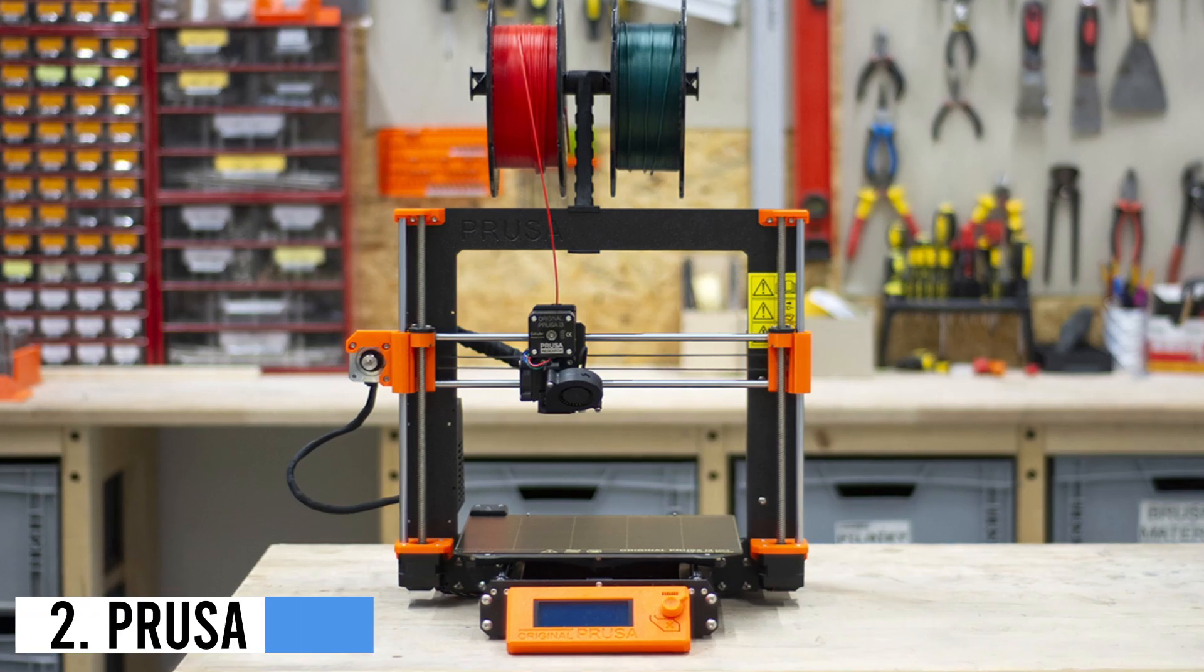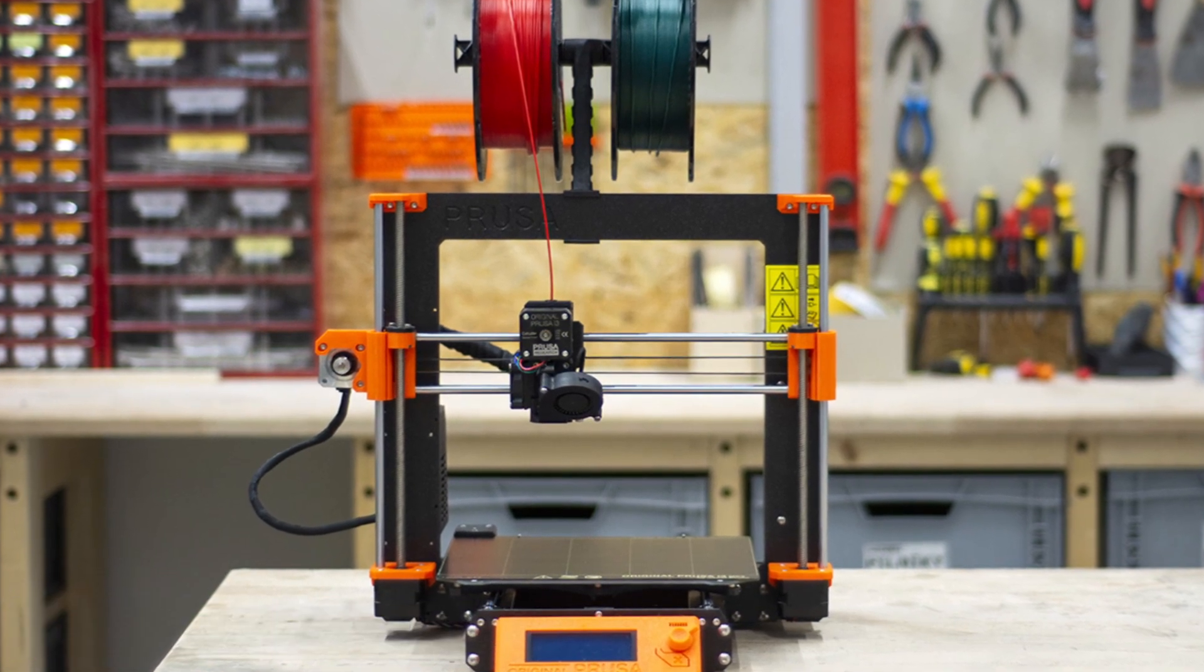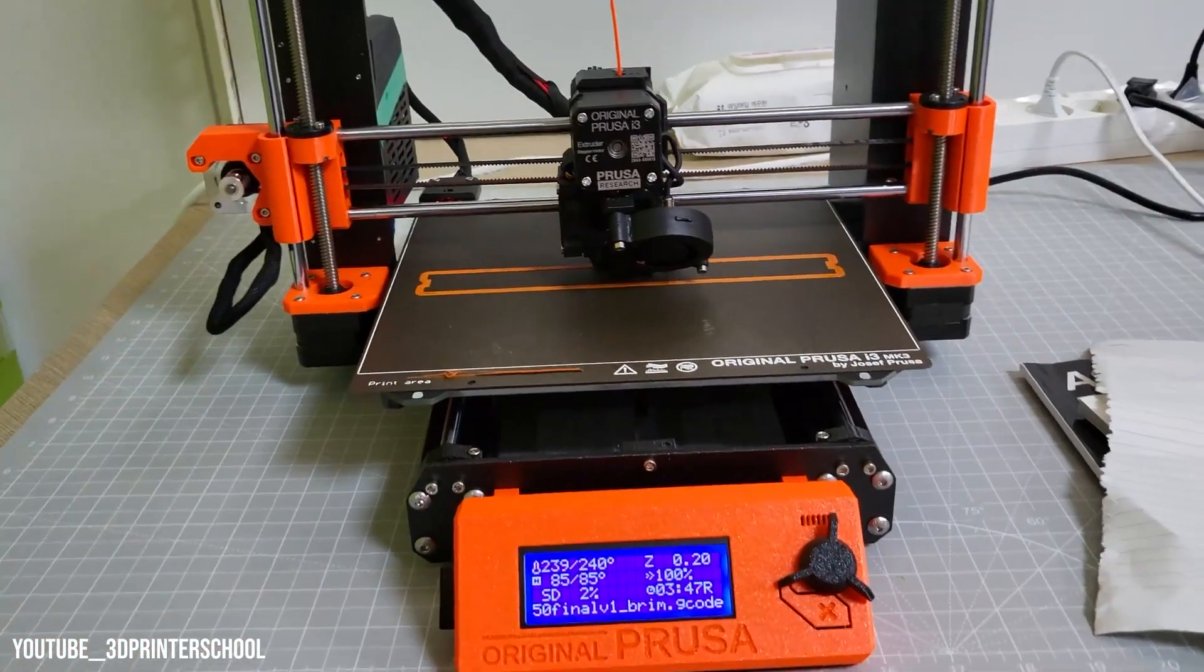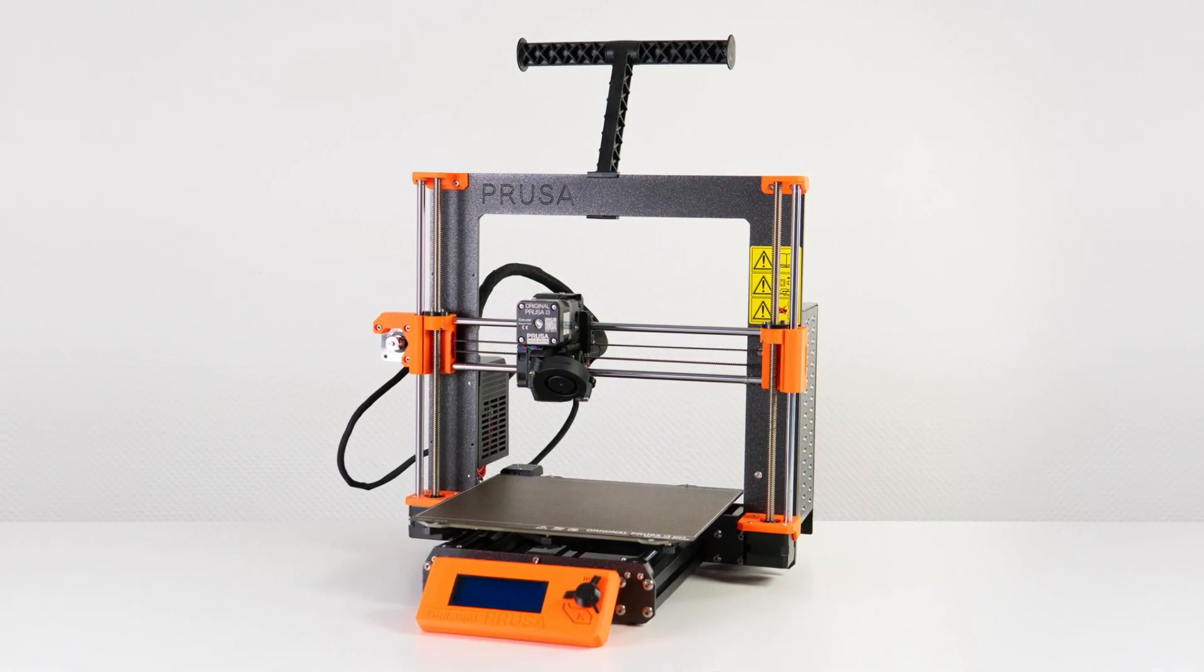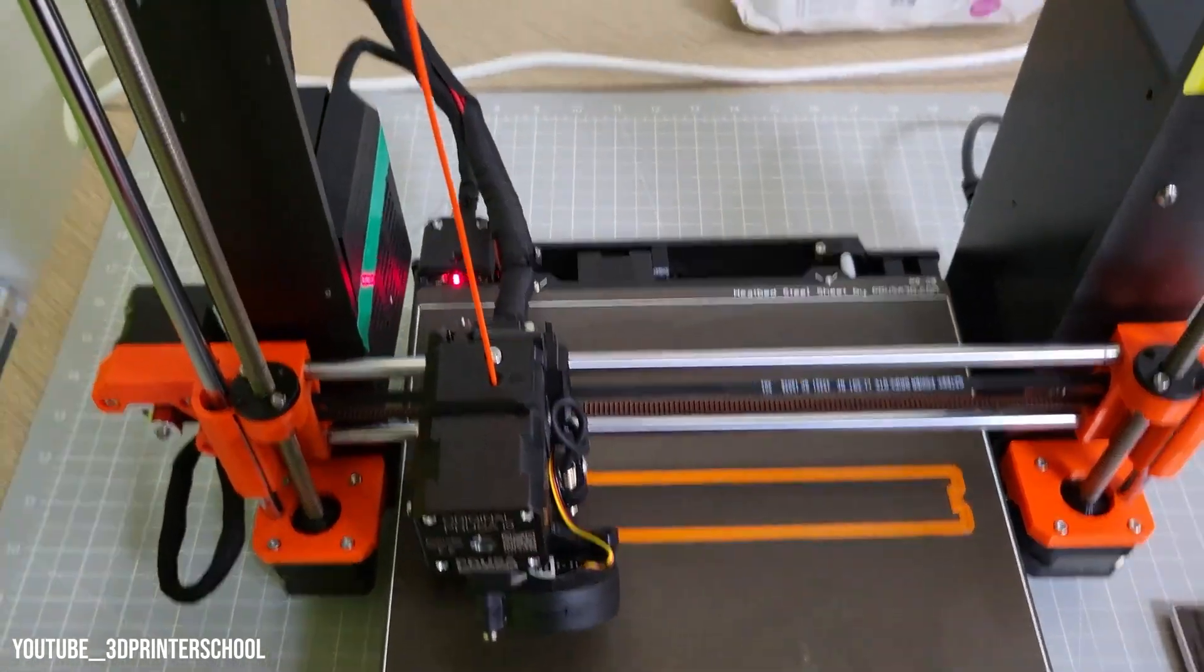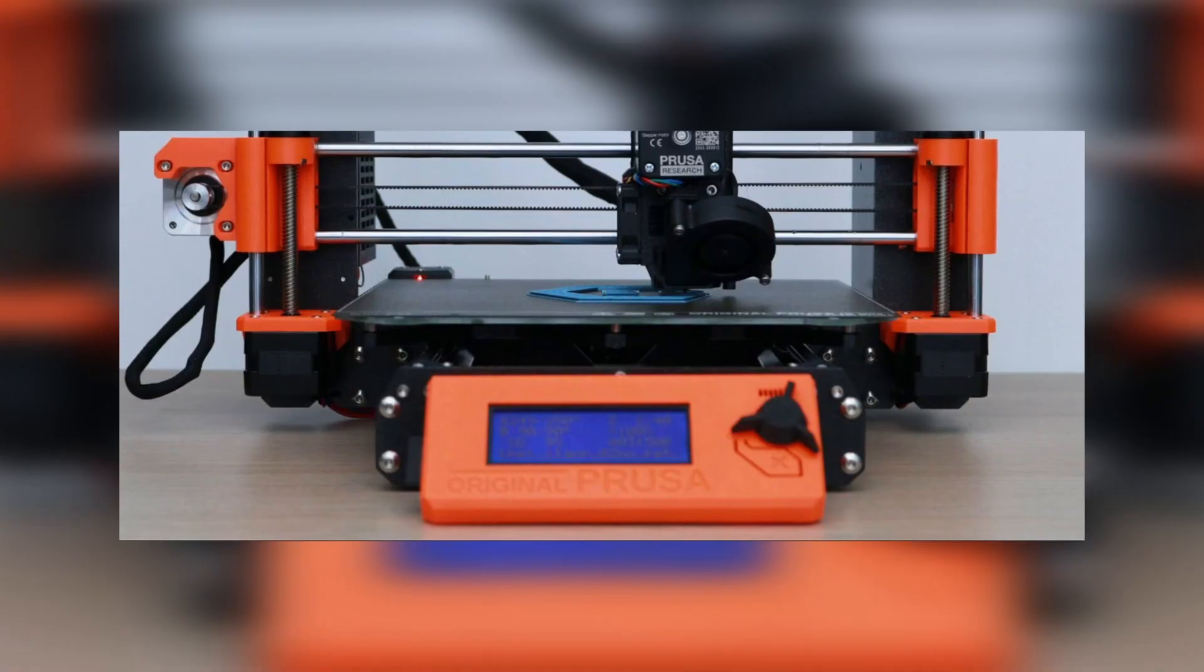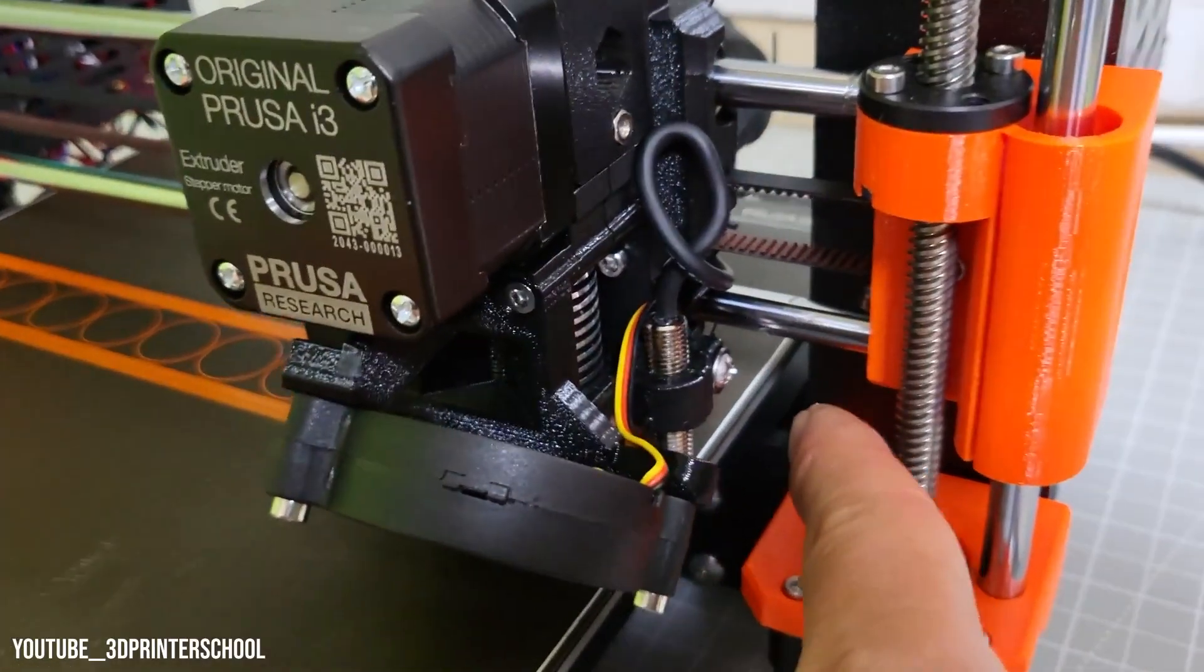Number 2: Prusa MK3S Plus, $999. The Prusa MK3S Plus is widely regarded as the best overall 3D printer. It boasts reliable hardware, feature-rich software, and excellent support. With silent stepper drivers, removable textured build platforms, and automatic bed leveling, it outshines the competition. Prusa Slicer offers additional features like support material painting and variable layer heights.